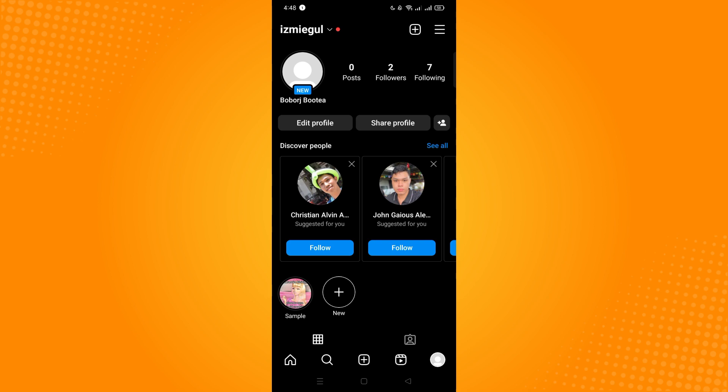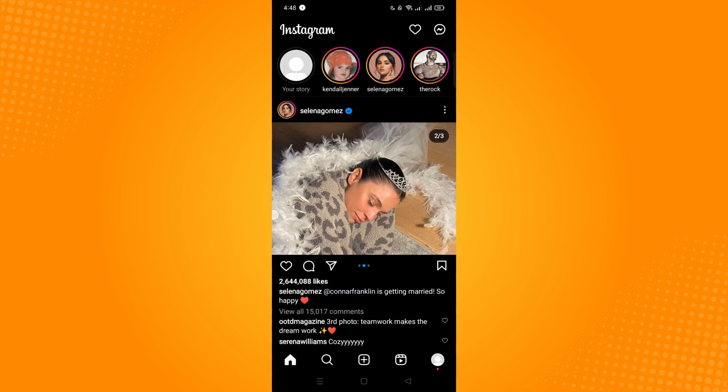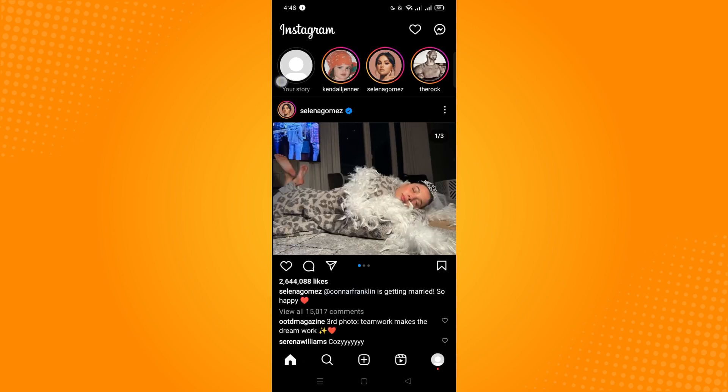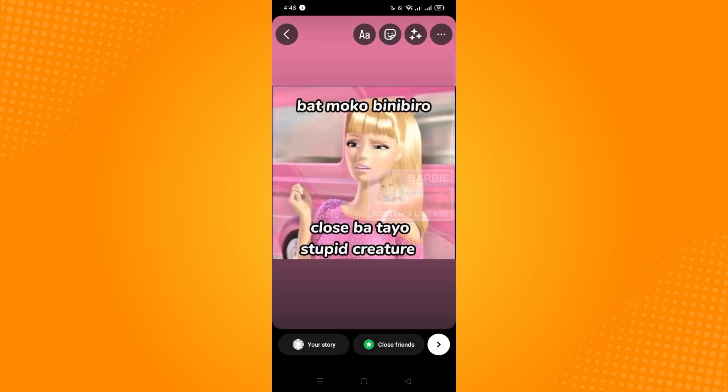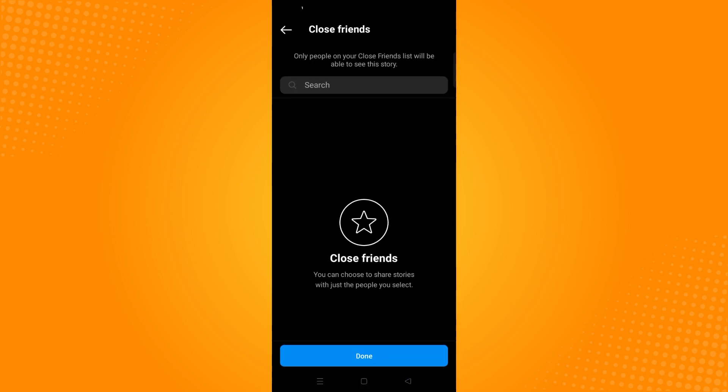All you have to do is you want to post a story. Let's say this story. And then you will see this close friends option here. Just tap on that and add the people that you want to just see it. And basically that is how you hide Instagram story and highlights from someone.